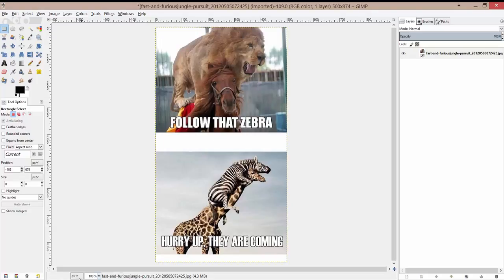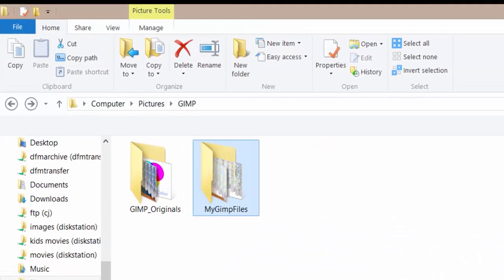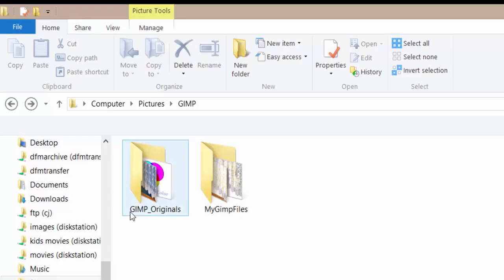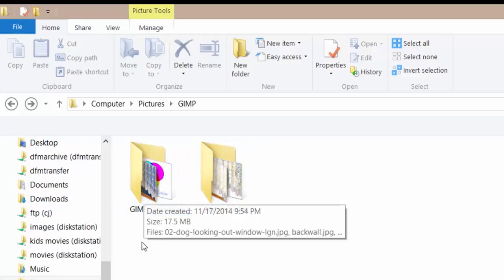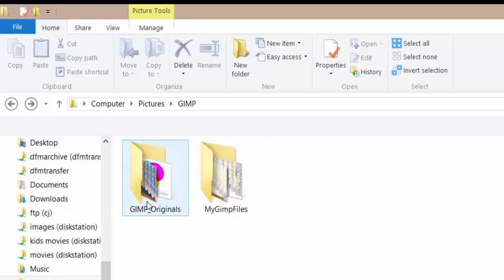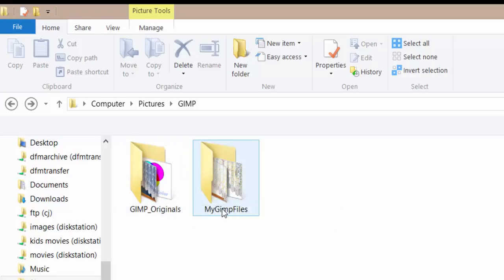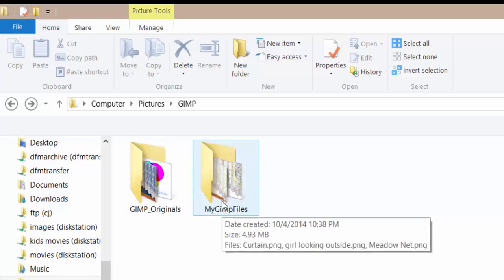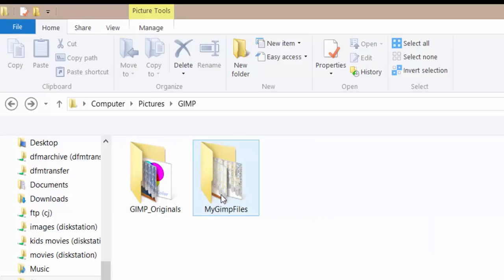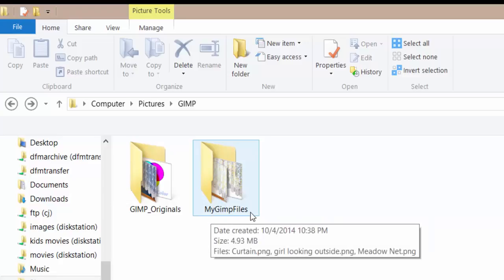The first thing I want you to do is create two folders: 'GIMP originals' — this is all the original files that you get from me — and then as you save and export your files, I want you to save them in another folder called 'my GIMP files' or something similar.